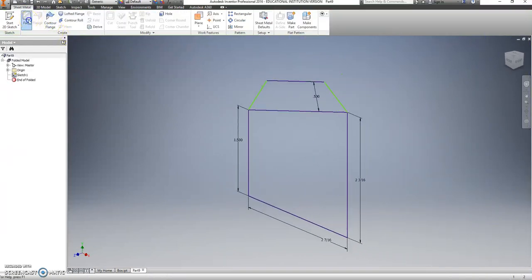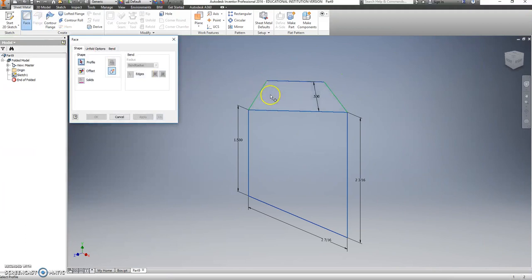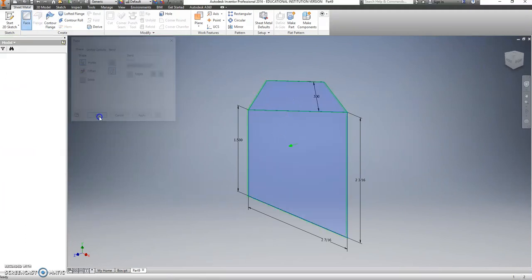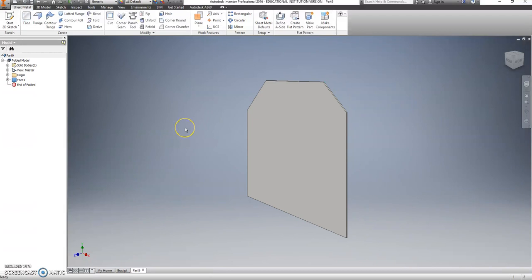Go back to face. And I guess we'll just face both pieces at the same time. Say okay.